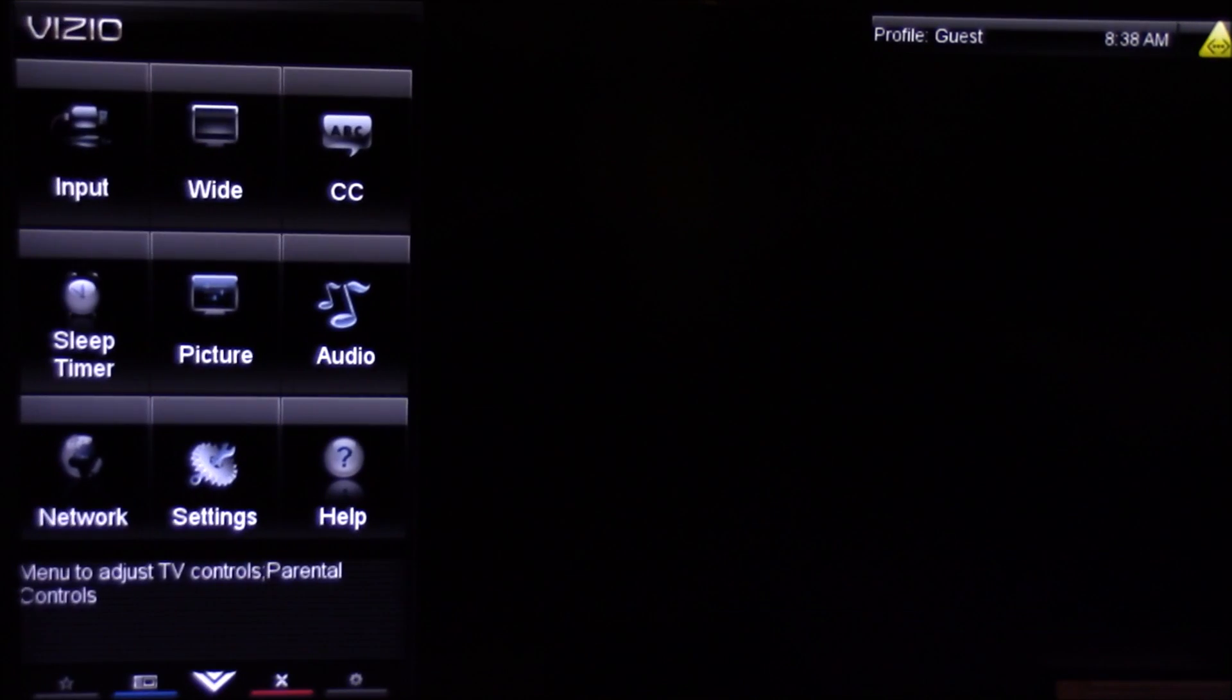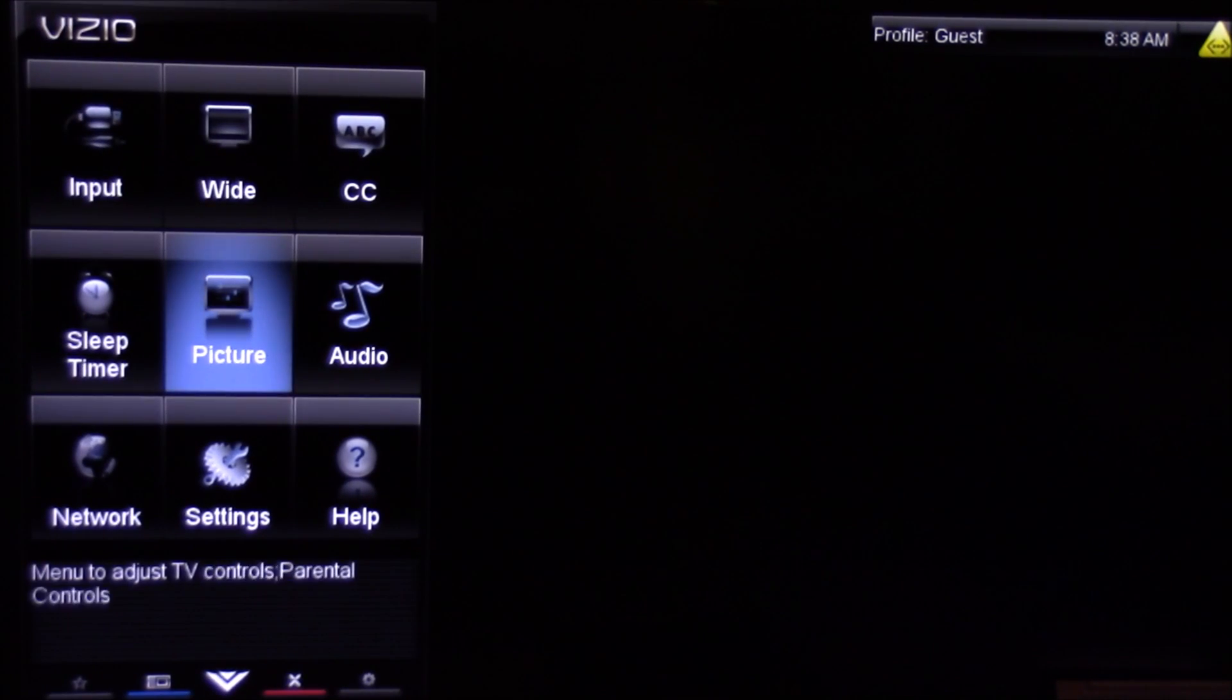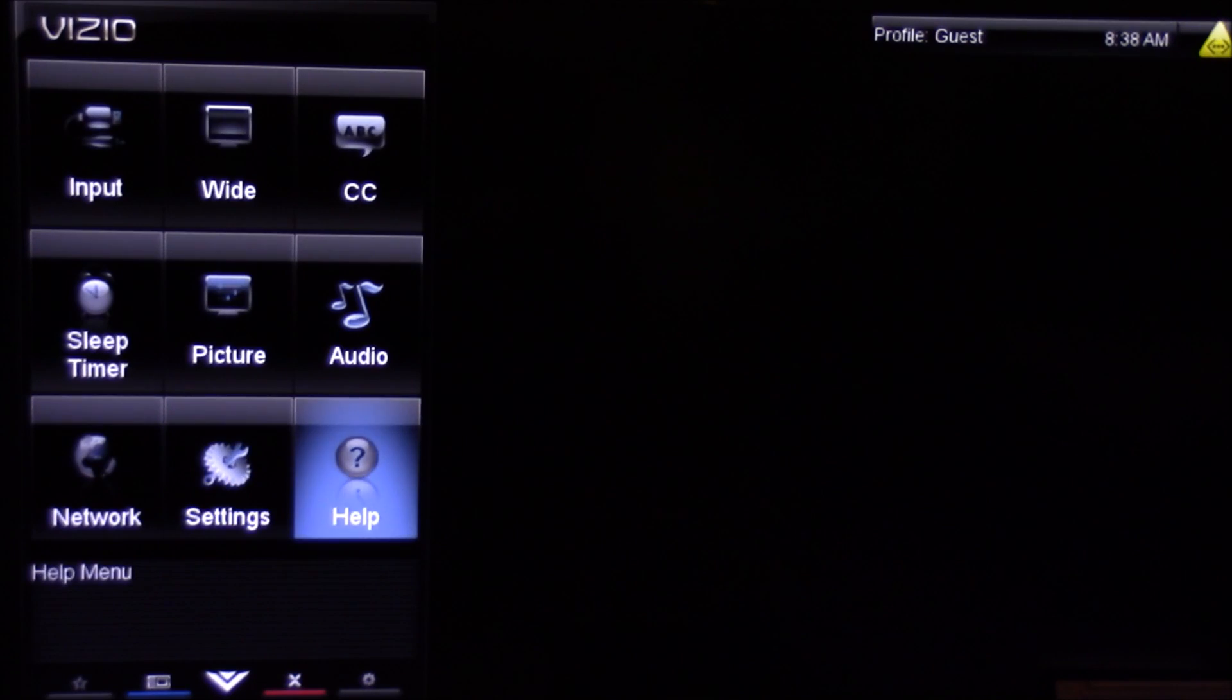I've got a simple way to disconnect. First, we're going to push that Vizio button on your remote, then select HDTV settings.